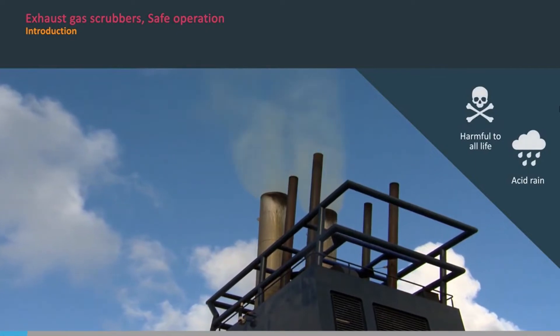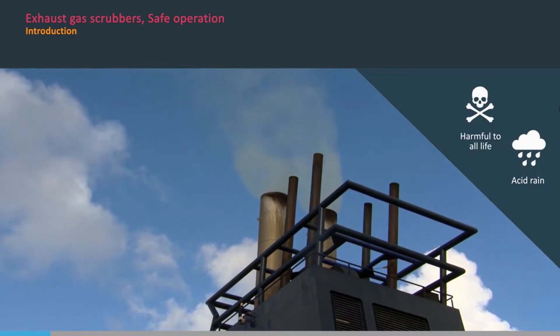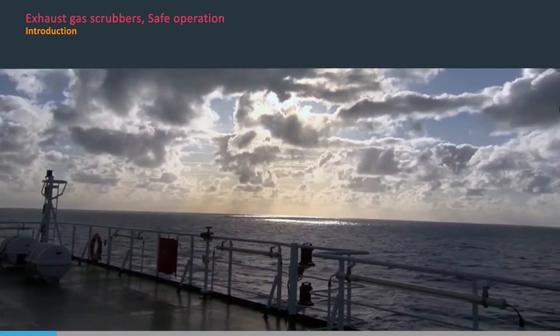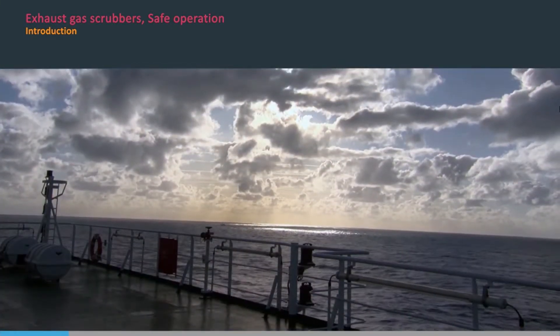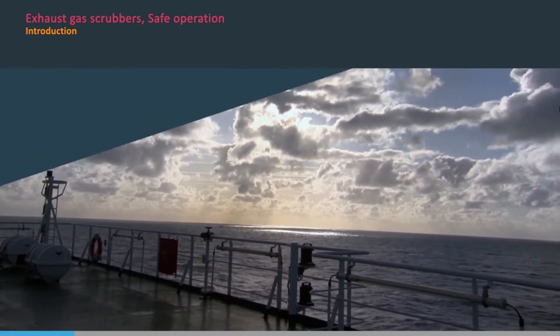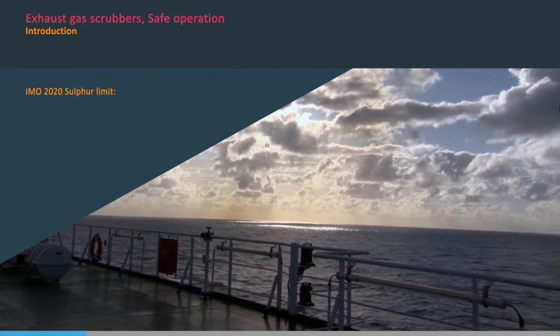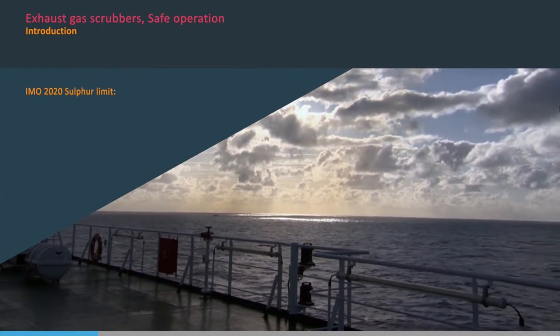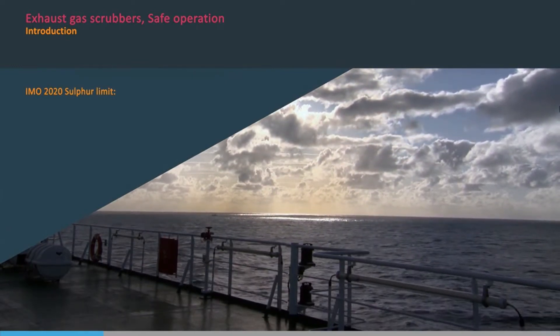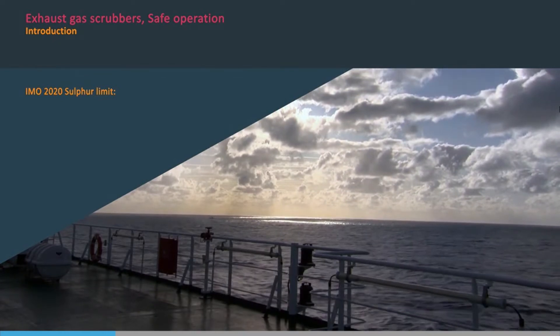The damage that exhaust gas from main engines and boilers can do to the environment is well understood. In order to protect the environment and safeguard human health, the IMO have introduced a series of reductions in the allowable sulphur content of fuels used by ships.